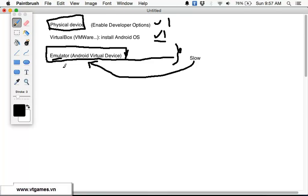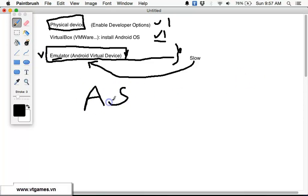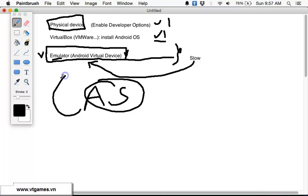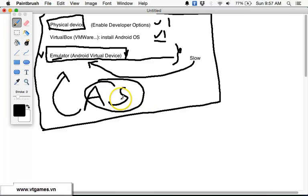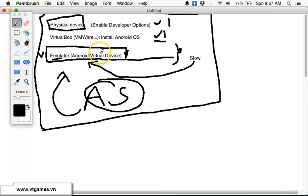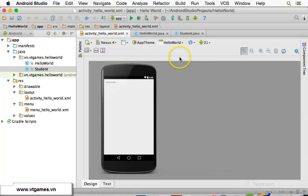The emulator is very convenient because you can create multiple types of devices, customize screen resolution, processing power, RAM, and so forth. The performance of the emulator in Android Studio is now reasonably acceptable, which is why in this tutorial we will use Android Studio with the emulator.